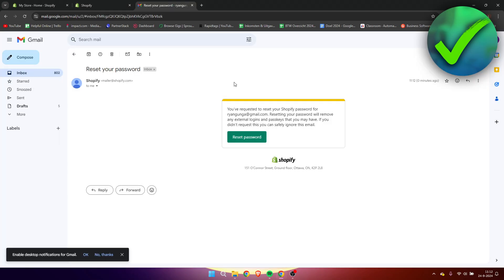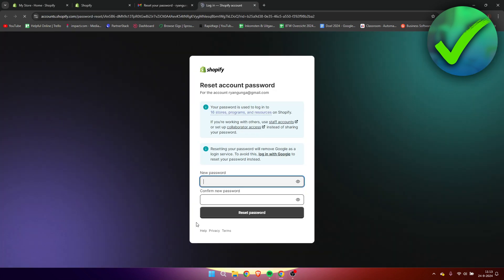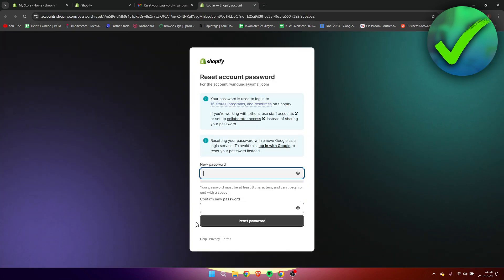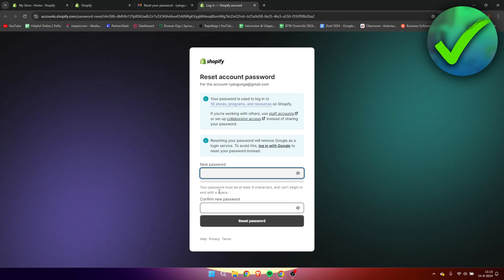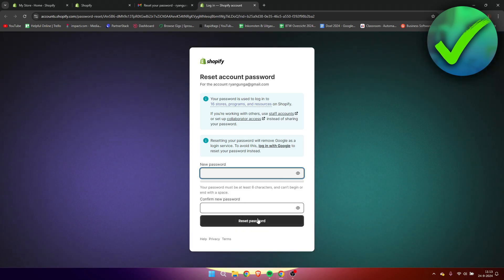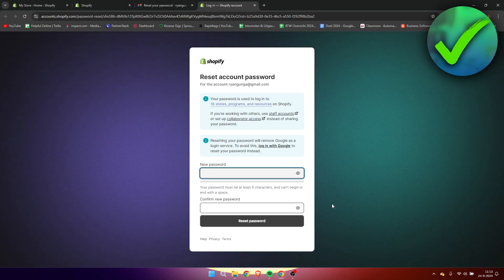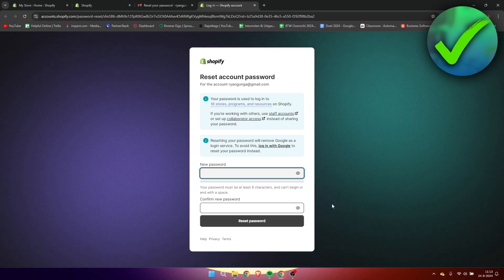Now, this is what the email will look like. As you can see, you've requested to reset your Shopify password. So here it says resetting your password will remove any external logins and pass keys that you may have. So keep that in mind. So then simply click on reset password. And here it says enter a new password and then confirm your new password. And by that way, you can easily reset your password. So that is pretty much it. That is how to reset Shopify password.